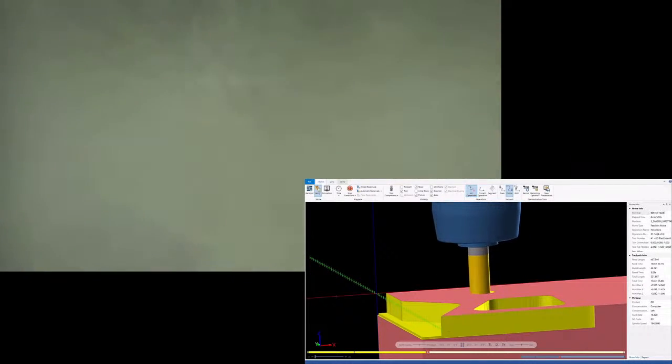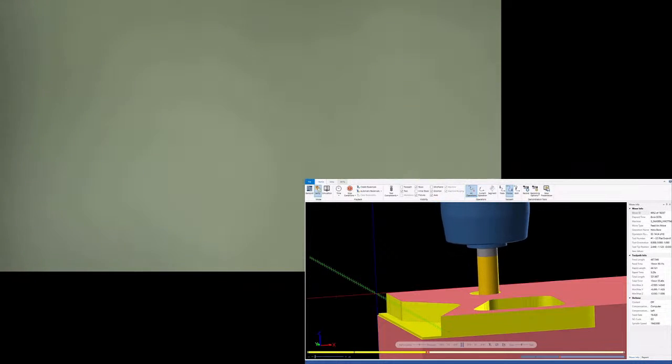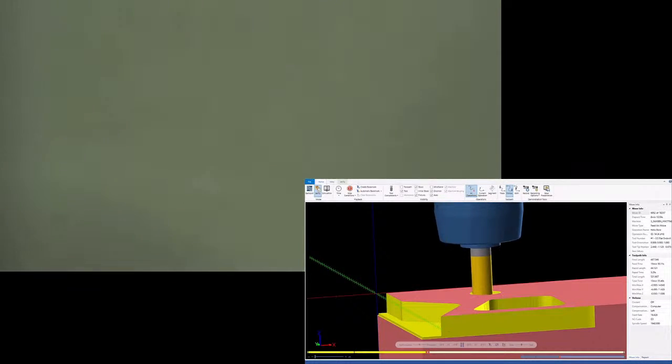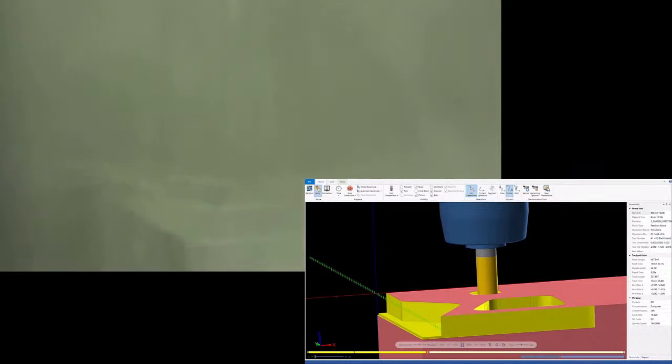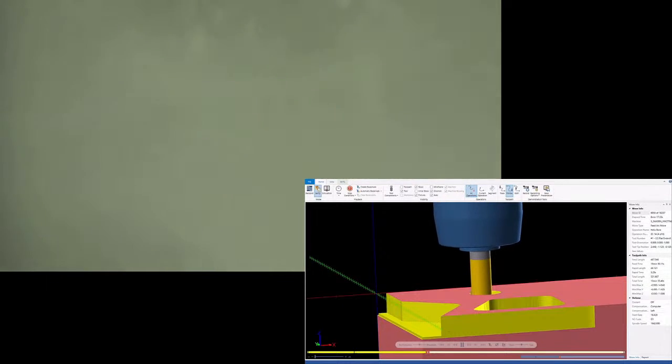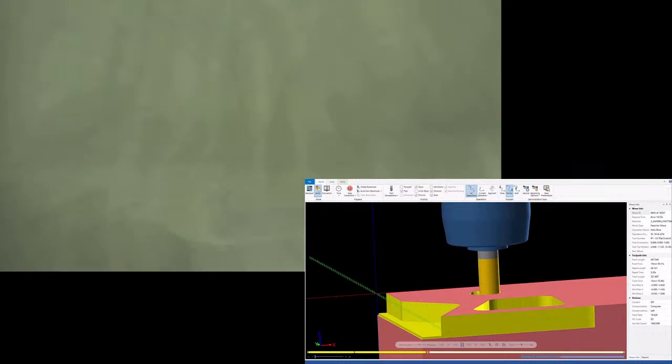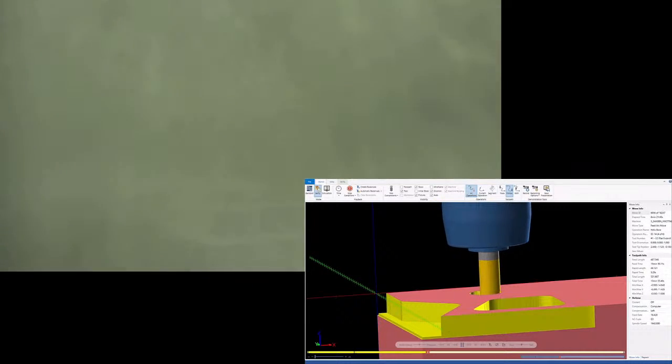Alright, going off of the simulation, it looks like we've moved out of the first pocket and moved on to the helical interpolation of the next pocket. Again, we're moving at 200 surface feet per minute, 2 thou per tooth, at a 2 degree helical ramp.